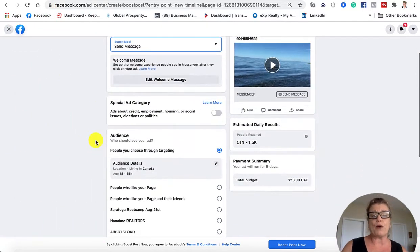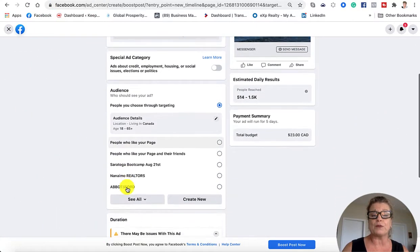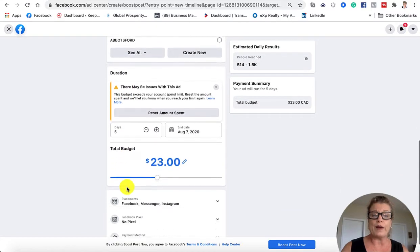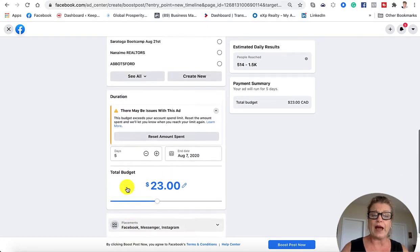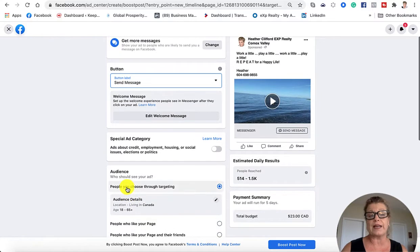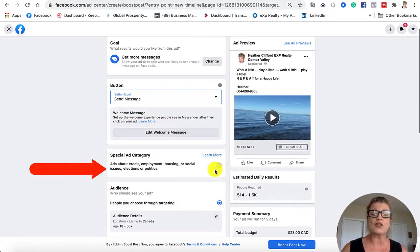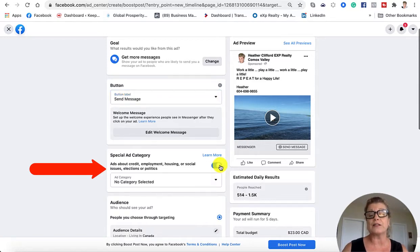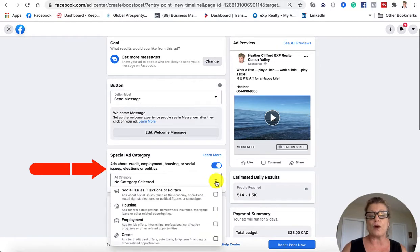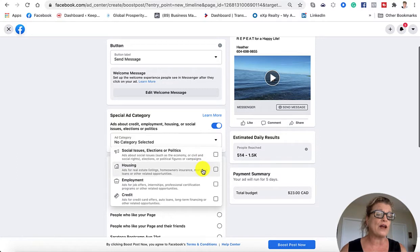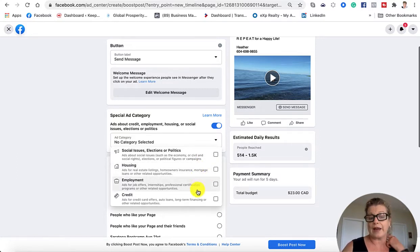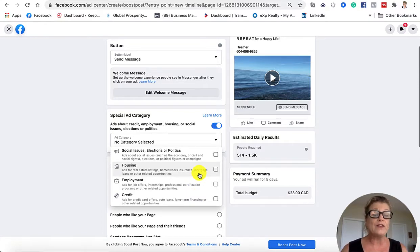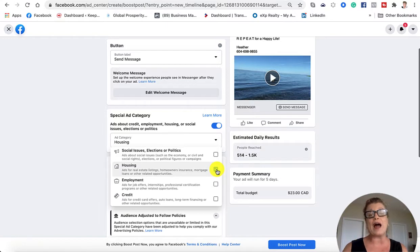If you scroll down, you'll be able to choose your audience. But one of the things that we have to remember today, especially as real estate agents, is we are the new special ad category. I'm going to click the button to turn it on. You can see it says no category is selected, but when I click the drop-down arrow, you have to decide if you fall under any one of these four categories. As a real estate agent marketing real estate, you will have to click this button here under housing.